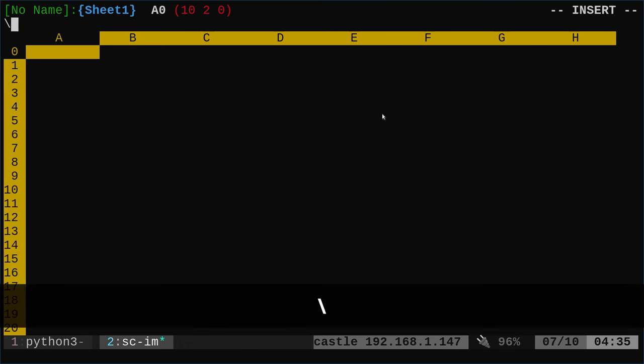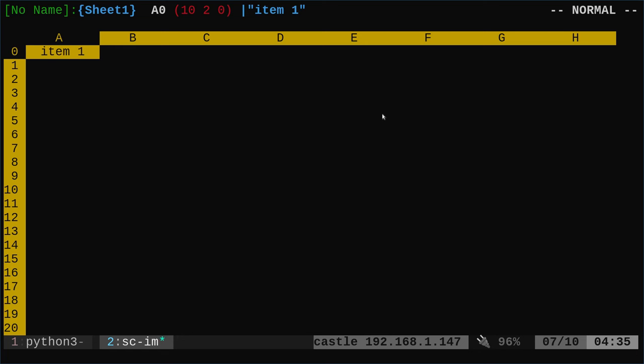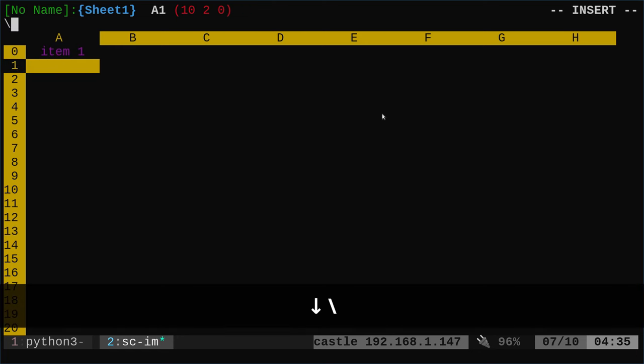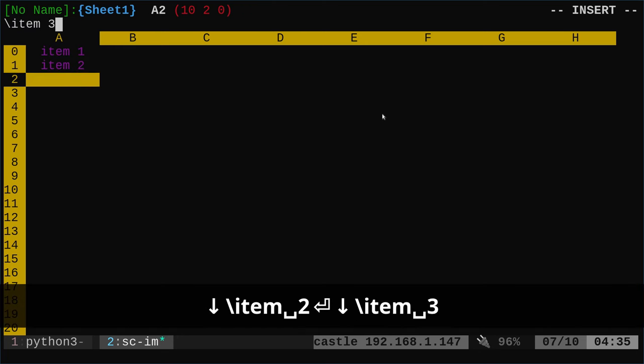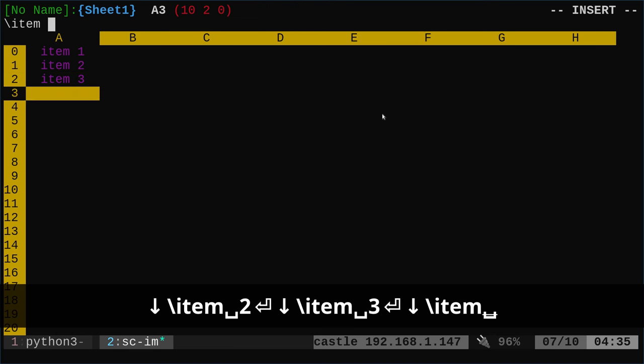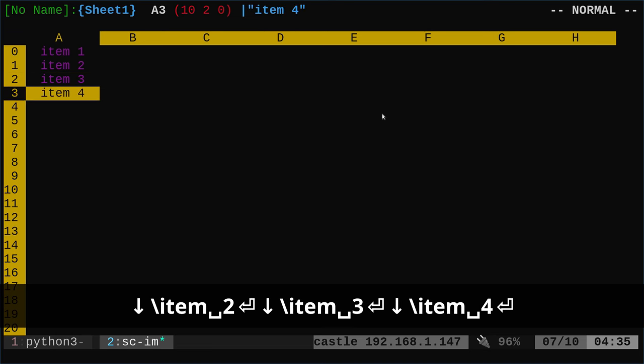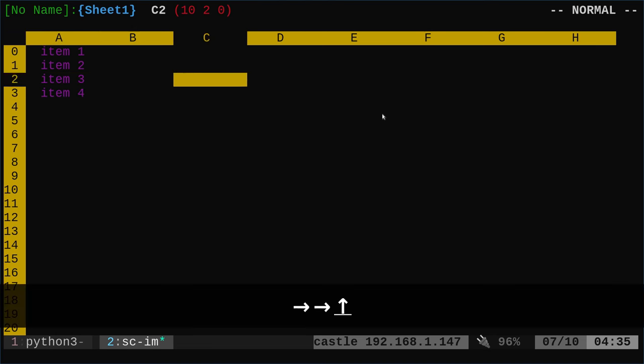I'm going to do backslash. I'm going to type in item one. And that centers the text in there. I'm going to do another one, item two, item three, and item four. So we have these different items over here.